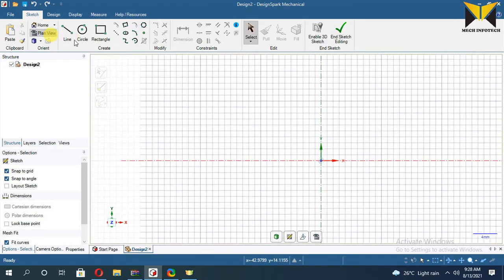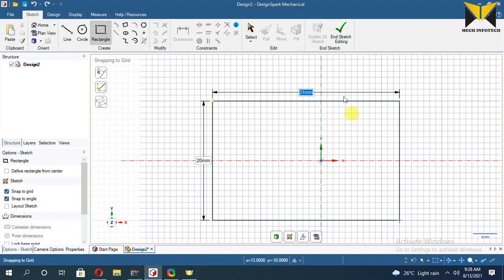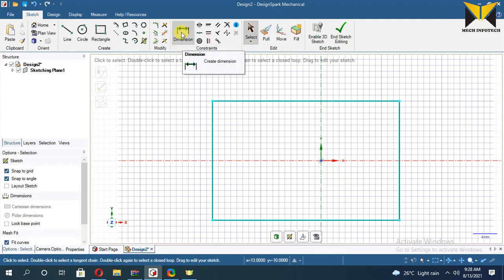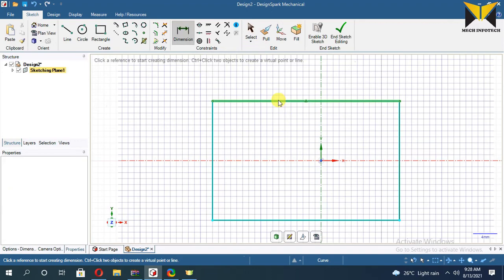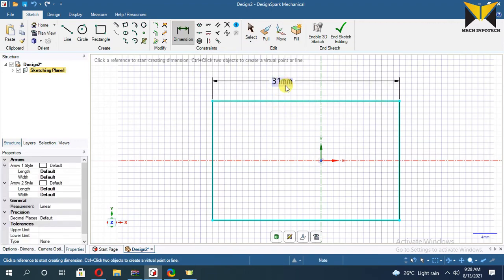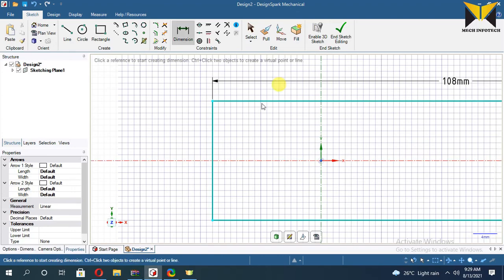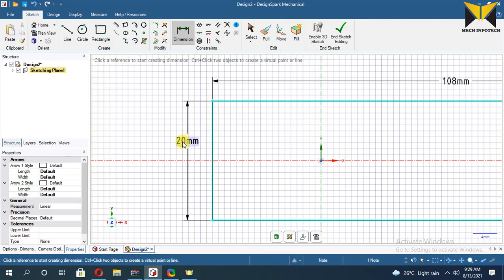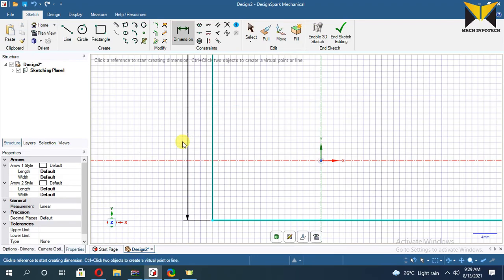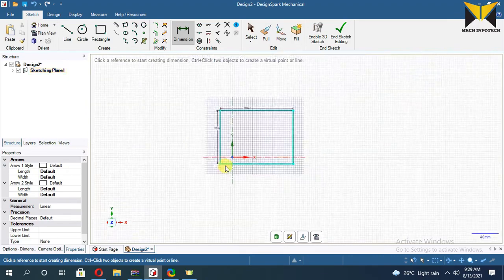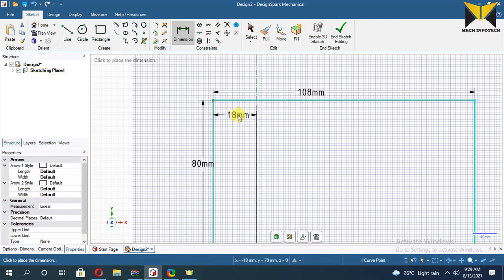Now select Plane View. Now I draw a rectangle. Now select Dimension Constraint and apply on this line. The length of this rectangle is 64 plus 44, and the width of the rectangle is 80. Now apply dimension again, and this length is 108 divided by 2.